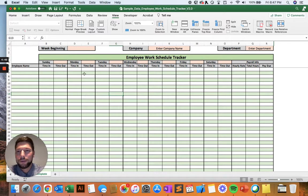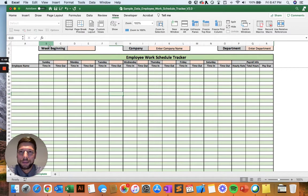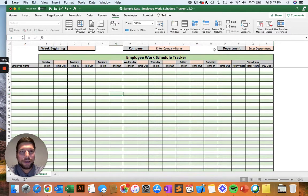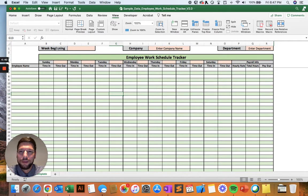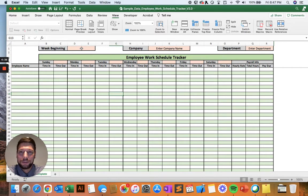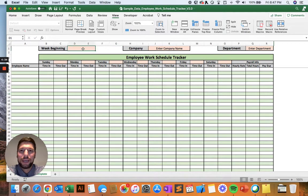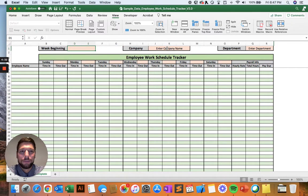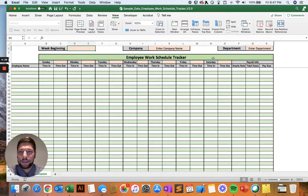To give you a quick overview, up at the top, there's a couple of data points that you'll be able to enter, one being the week beginning date. So for every week that you're creating your schedule, you'll just enter in the first day of that week, your company name, and then the department that you're in charge of making the schedule for.